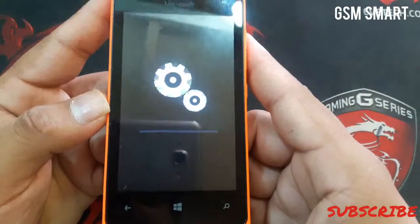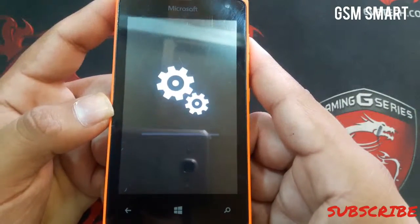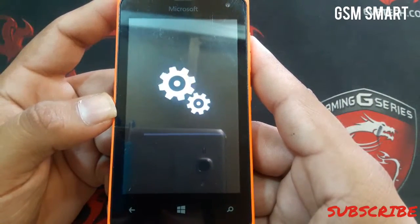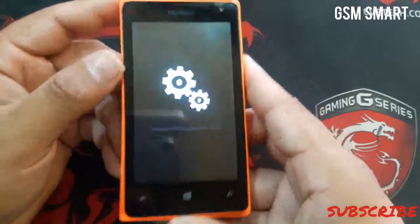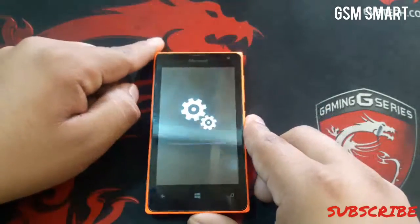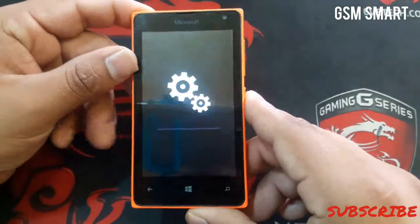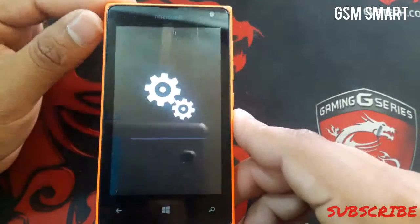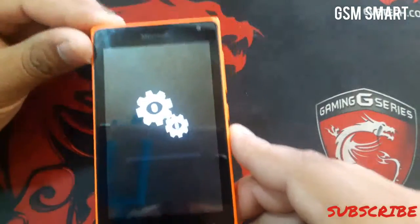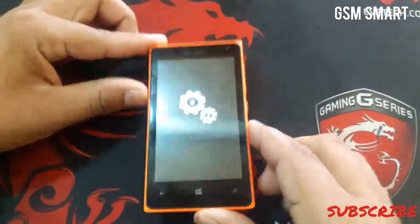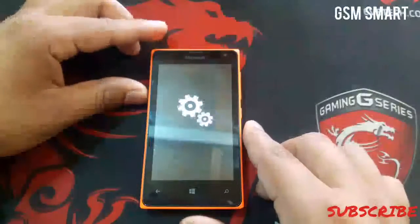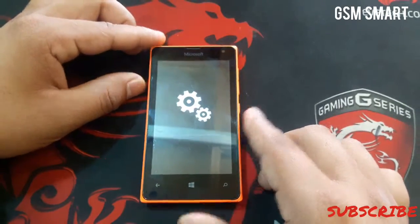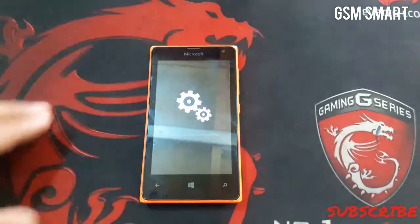As you can see guys, it's resetting. Just wait until it's finished. The first time it's going to take some time, so I'm going to pause the video and I'll be right back when it's finished. Just leave it like this until it's reset.